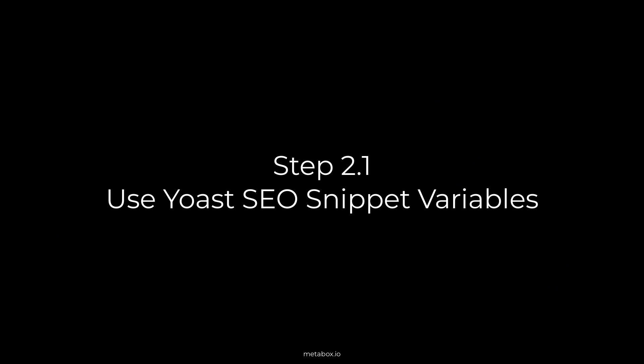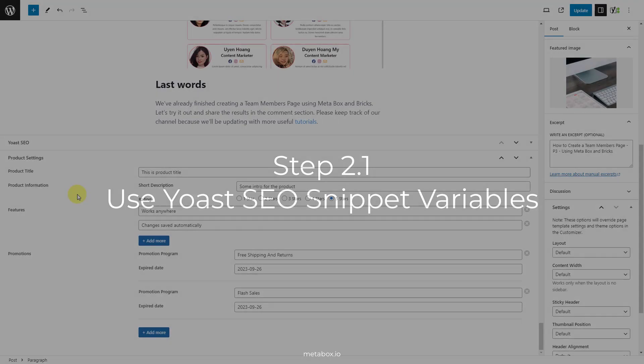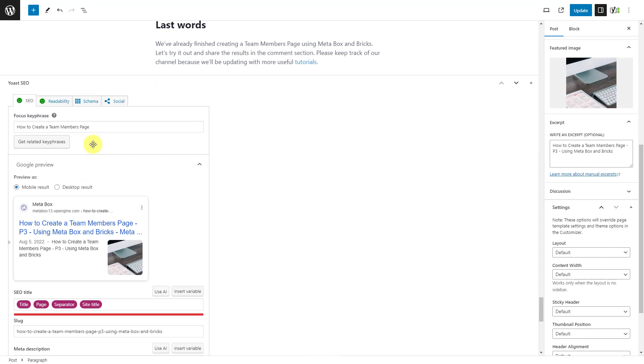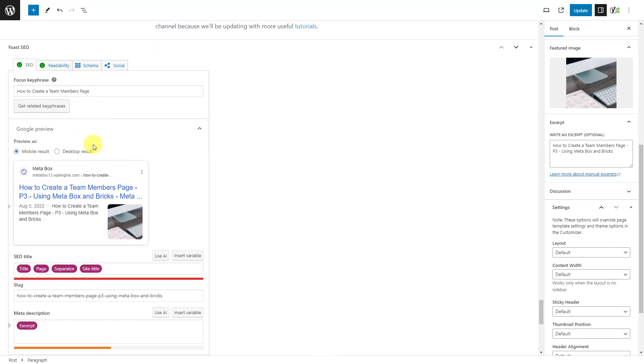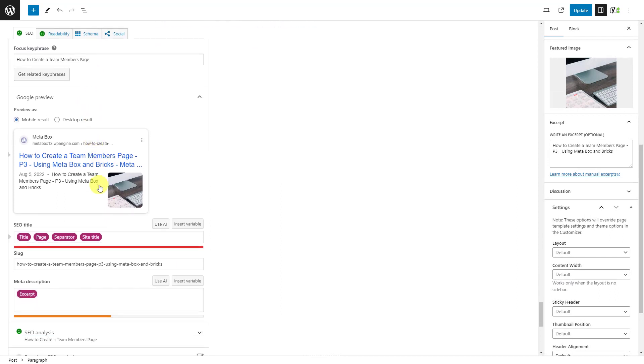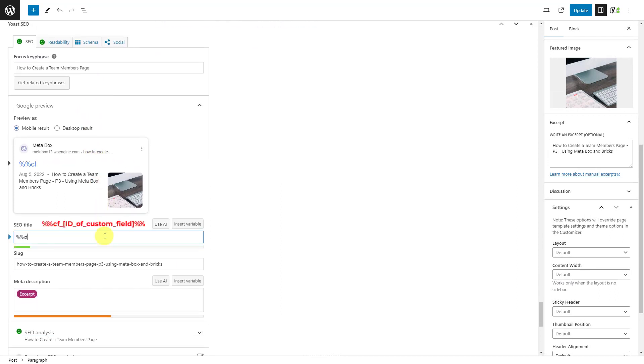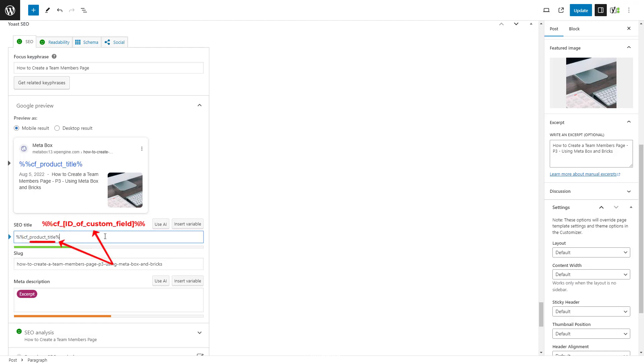Adding data using this way is quite straightforward. Just go to the post editor, scroll to the Yoast SEO section, and add a variable with a structure like this. This is the prepend text for variables that get data from custom fields, and this is the ID of the field.